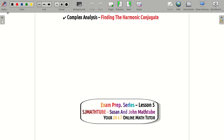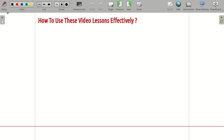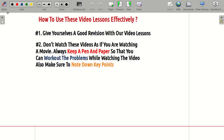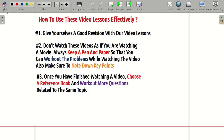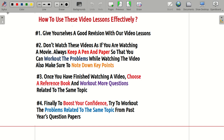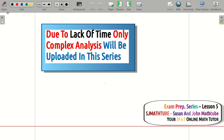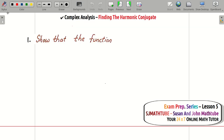In an analytic function you will be given u and they will ask you to find the value of v. We will start with lesson number five. The question is: find the harmonic conjugate. In the second lesson we discussed all the theory.